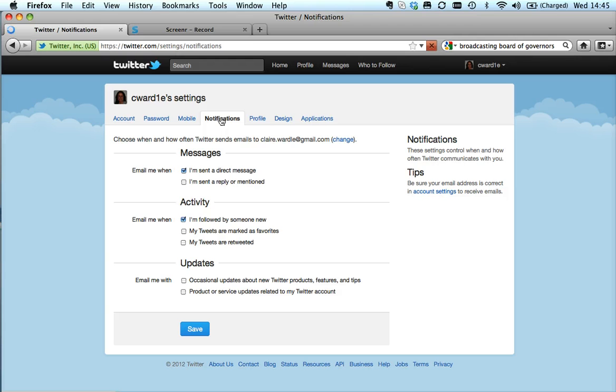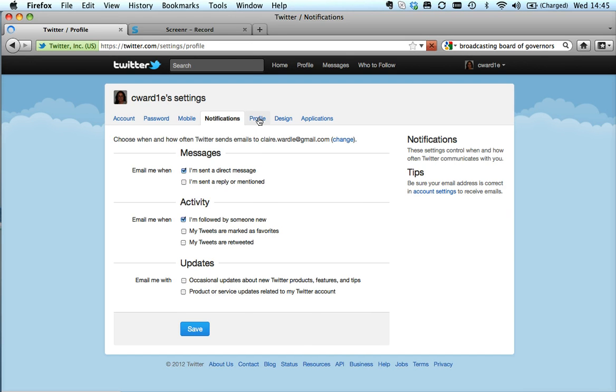Notifications - this allows you to again be sent emails when somebody, for example, sends you a direct message or if you're followed by someone new. The profile tab...